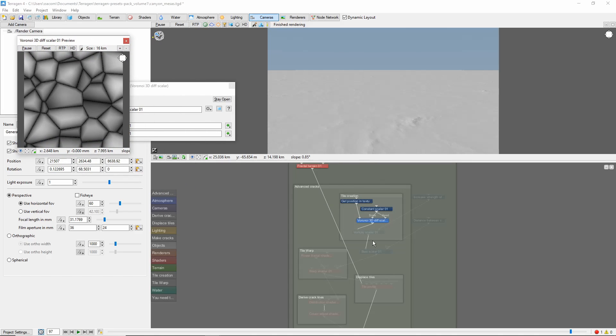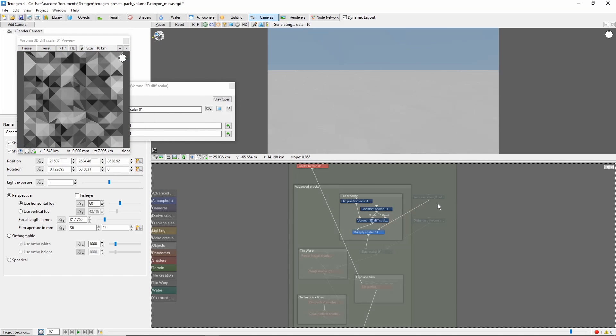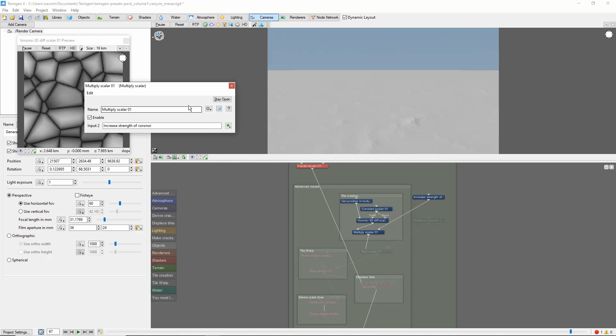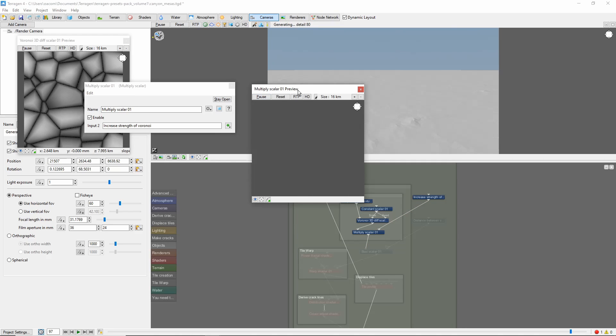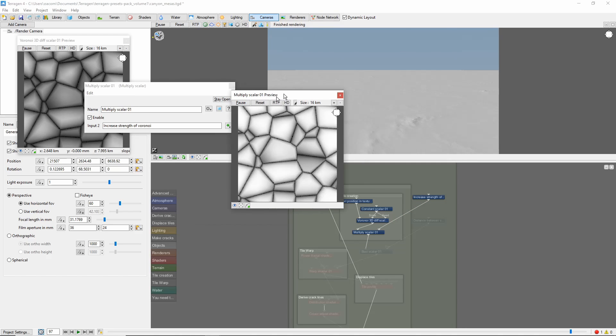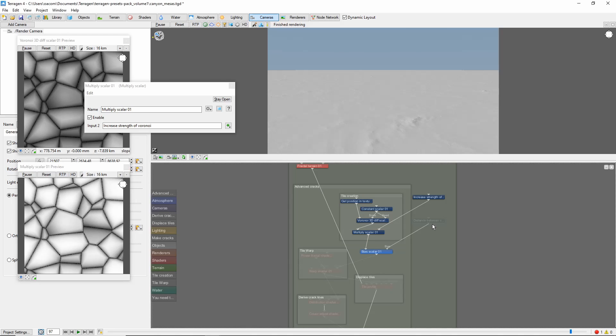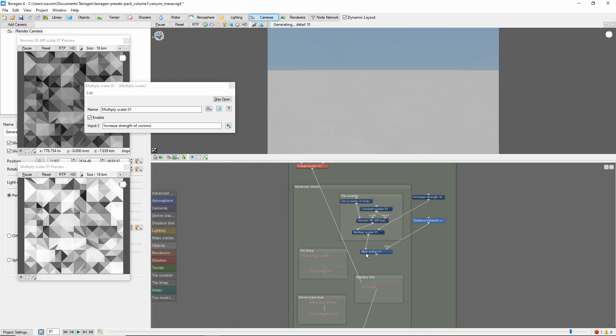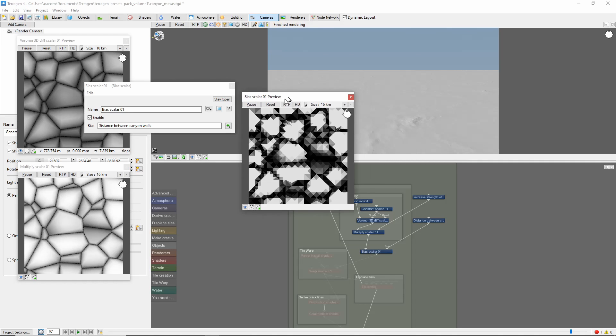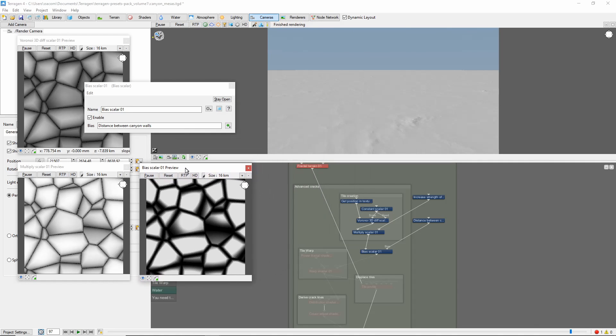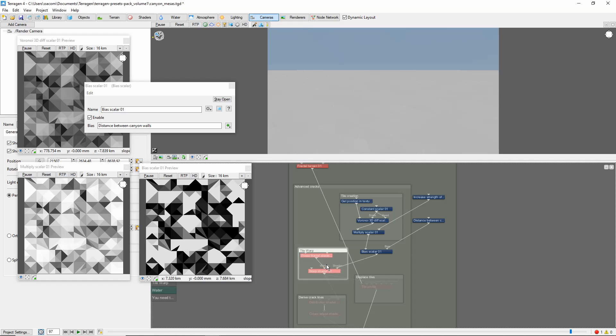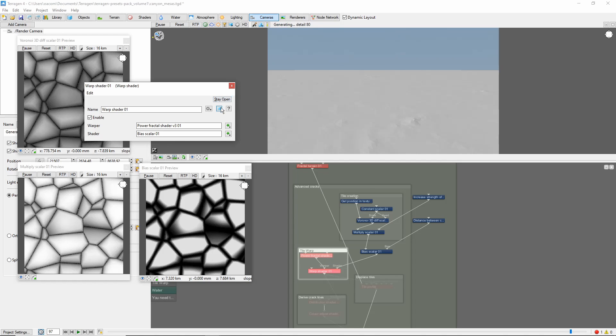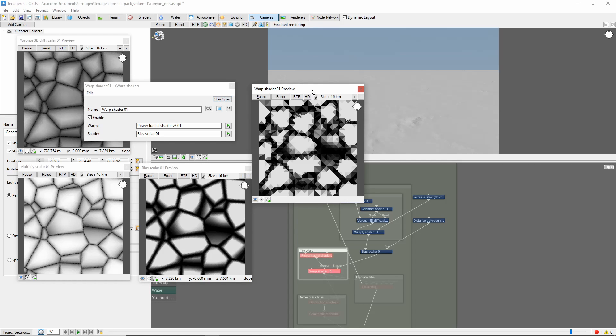The next few nodes begin to alter the basic pattern. First, a multiplication to raise and flatten the mesa tops. Next, a bias to widen the gaps between mesas. This is followed by warping the Voronoi pattern with a power fractal to make the edges more rough.